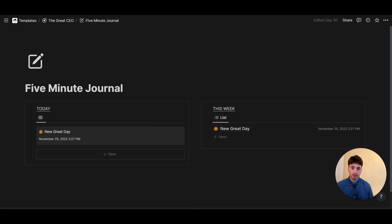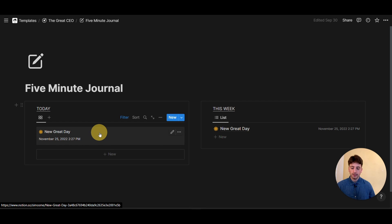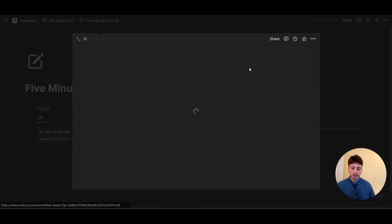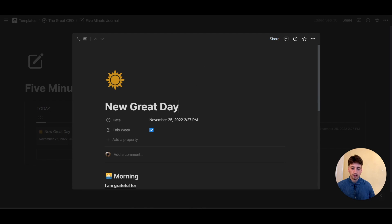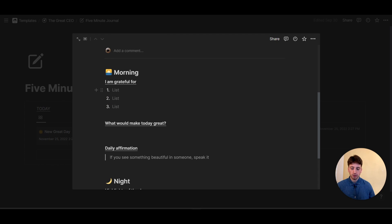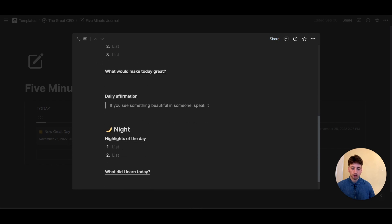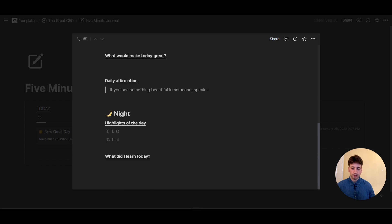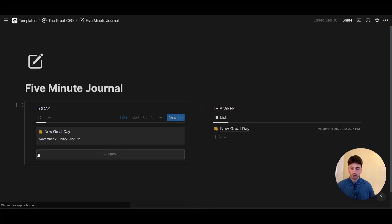And here we have it, the new page created. The name is automatically applied in here. And then inside the page, you have the list of questions that compose your five-minute journal.